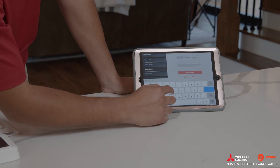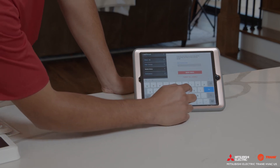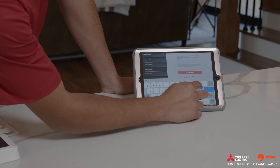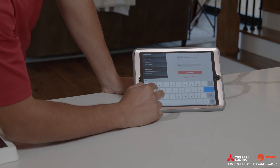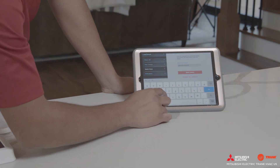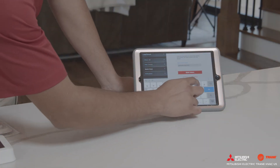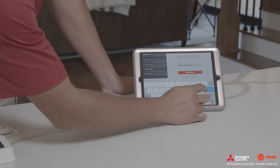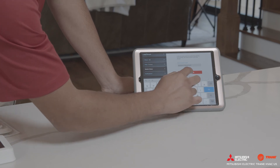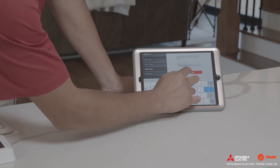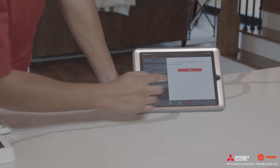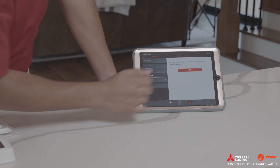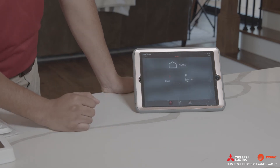Four: press on the site name that includes the zones you want to transfer. Five: the app will prompt you to enter the new owner's email address. Six: press Send Email. You have now successfully transferred ownership of the zones to another existing Kumo Cloud account.